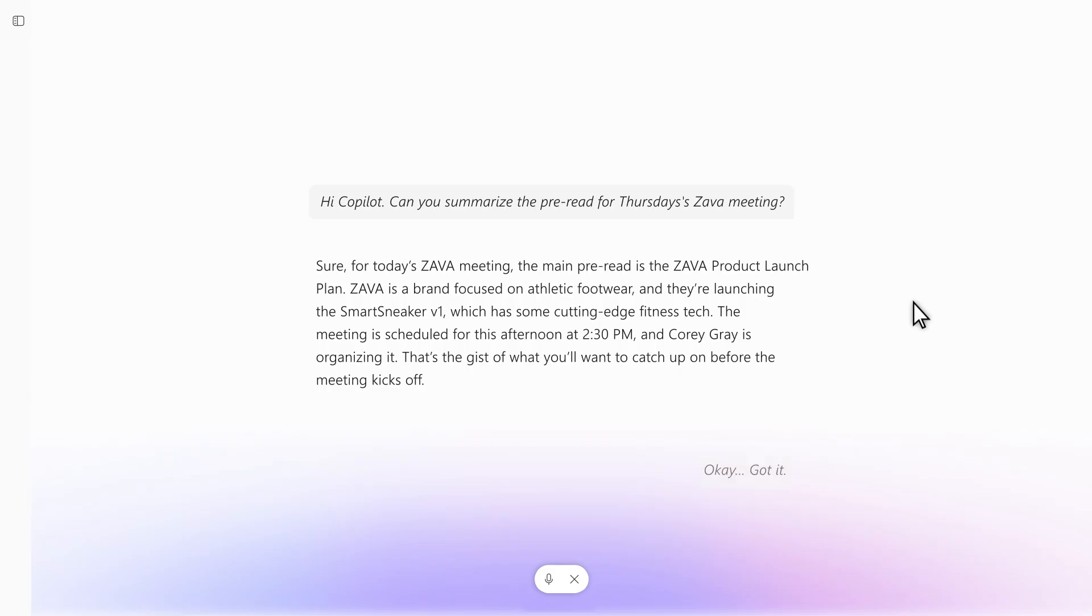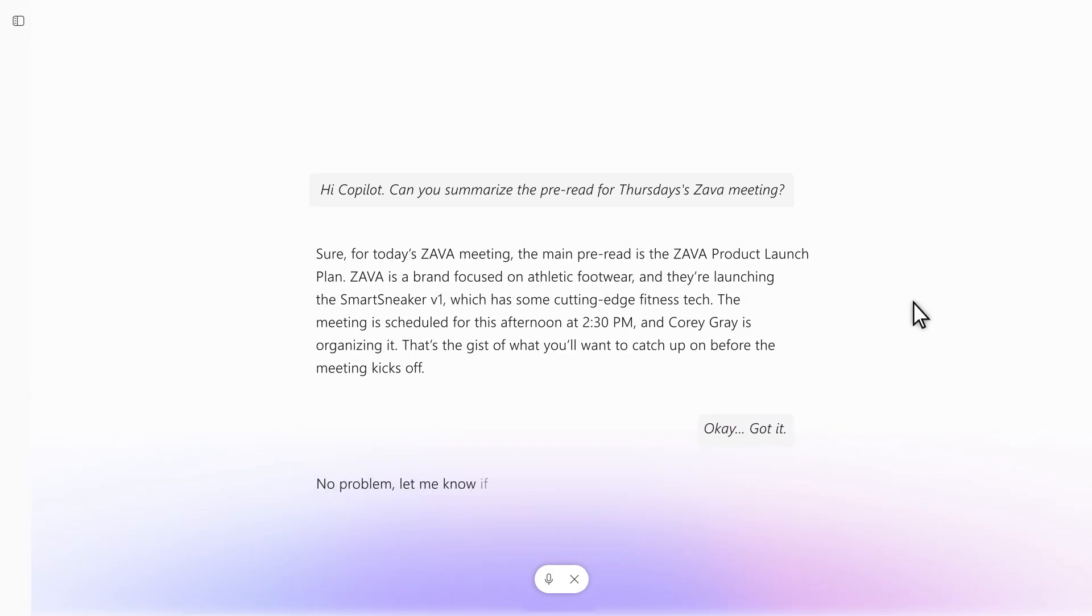Okay, got it. No problem. Let me know if there's anything else you need for the meeting.